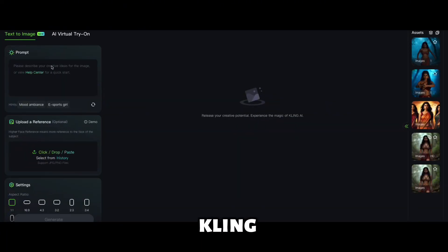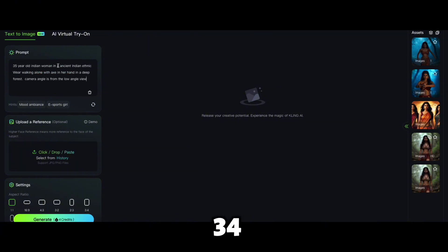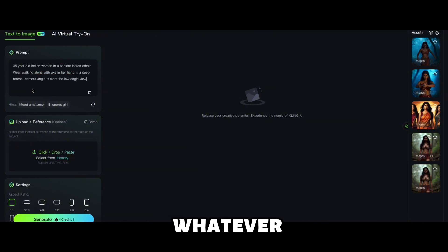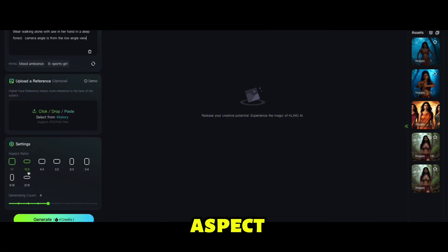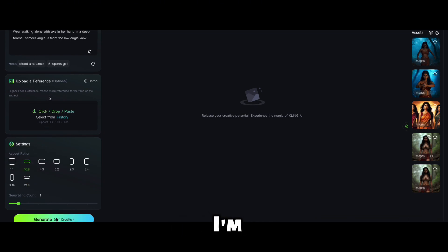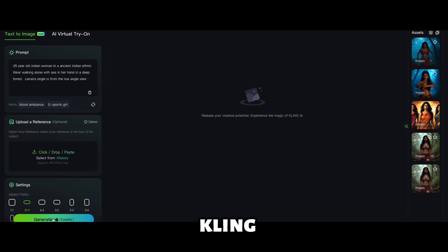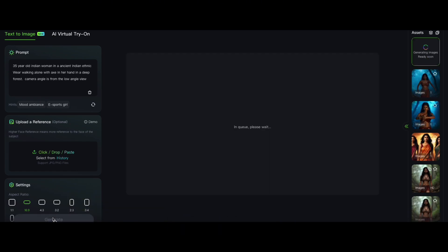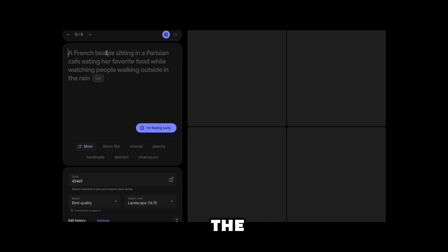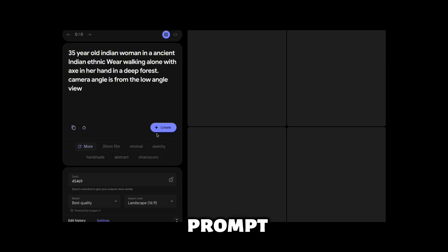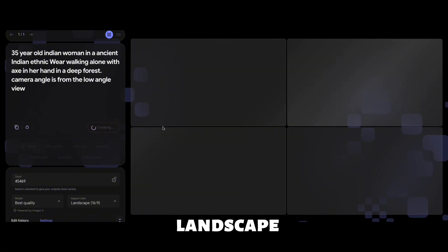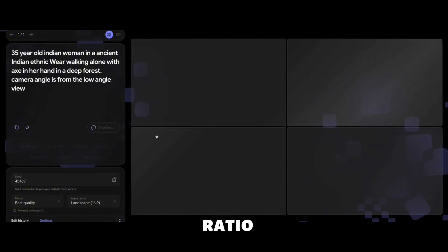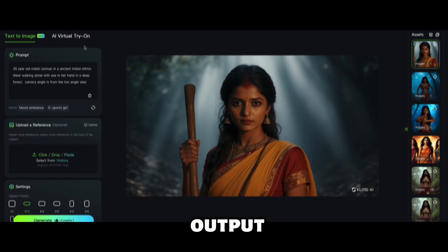Let's start with Kling. In the Kling prompt, I'm going to put 'a 34-year-old Indian woman,' pick the aspect ratio as 16:9, and set the generating count to one. I'll submit it for Kling to generate. Then I'll take the same prompt and go to Image Effects, paste the same prompt here, and click Create — same landscape, 16:9 aspect ratio. Let's see the output. In Kling, you can see this output — it is good.